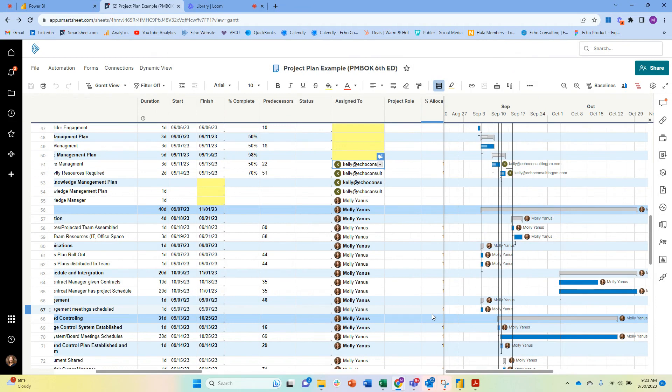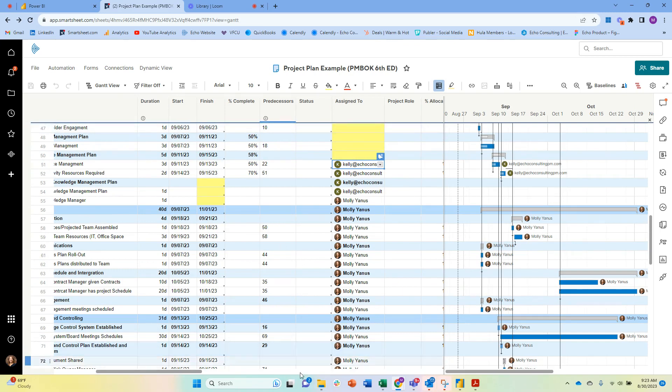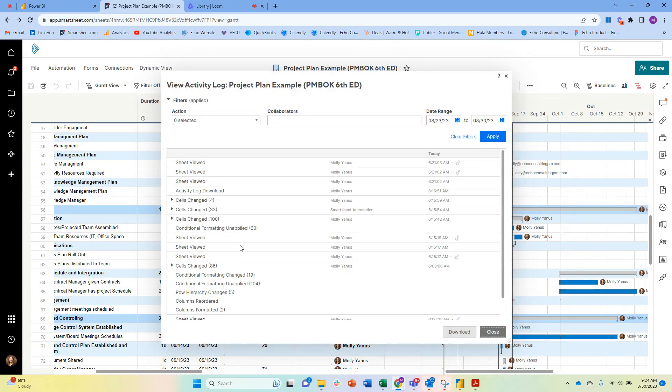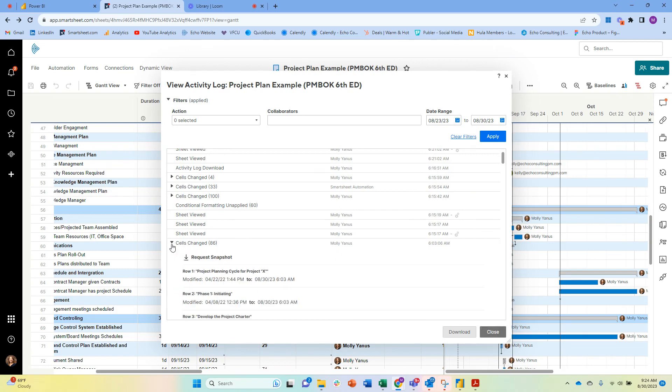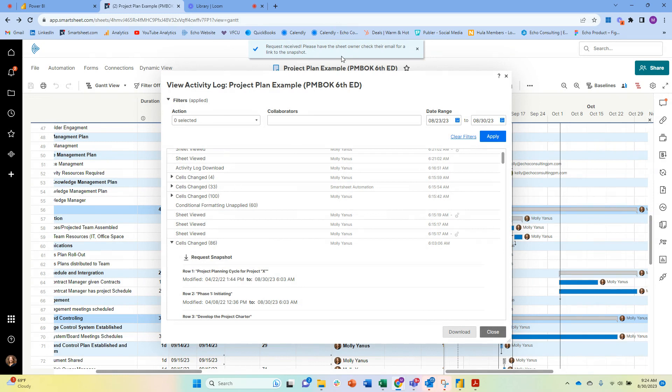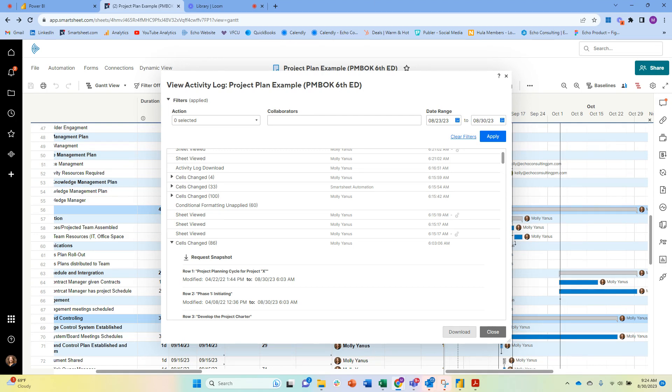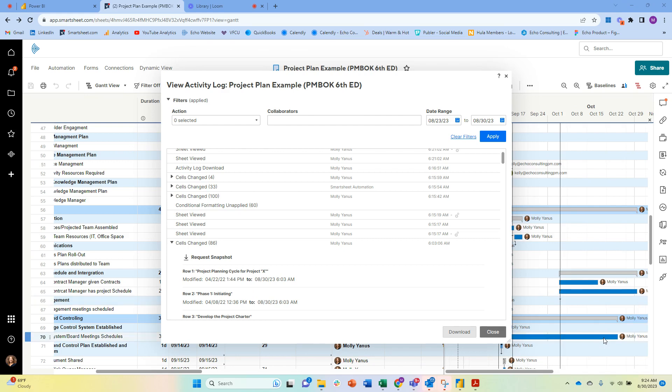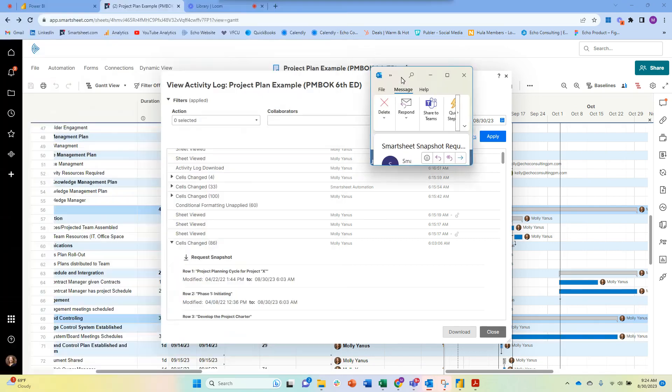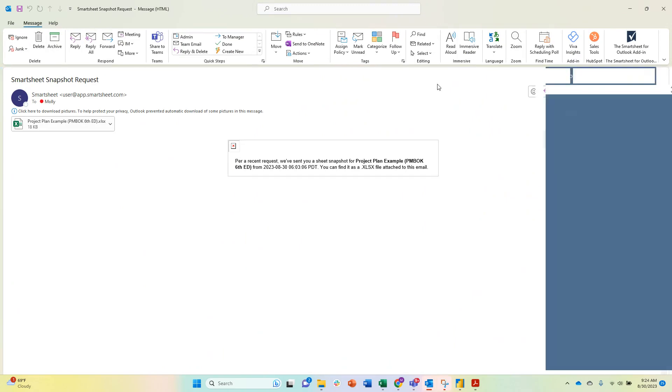If I've maybe messed up my assigned-to or messed up my predecessors—for example, I've started to mess things up—I want to look at a previous version before I made all of these edits. I can go to the activity log, I can go to where I actually made cell changes, and I can request a snapshot. When I request a snapshot, it's going to send me an email, and the email is going to have—let me see if it'll pop up for me, but I do have one up just in case it takes a moment. Sometimes it takes about a minute; if you have a really big sheet, obviously it takes a little bit longer.